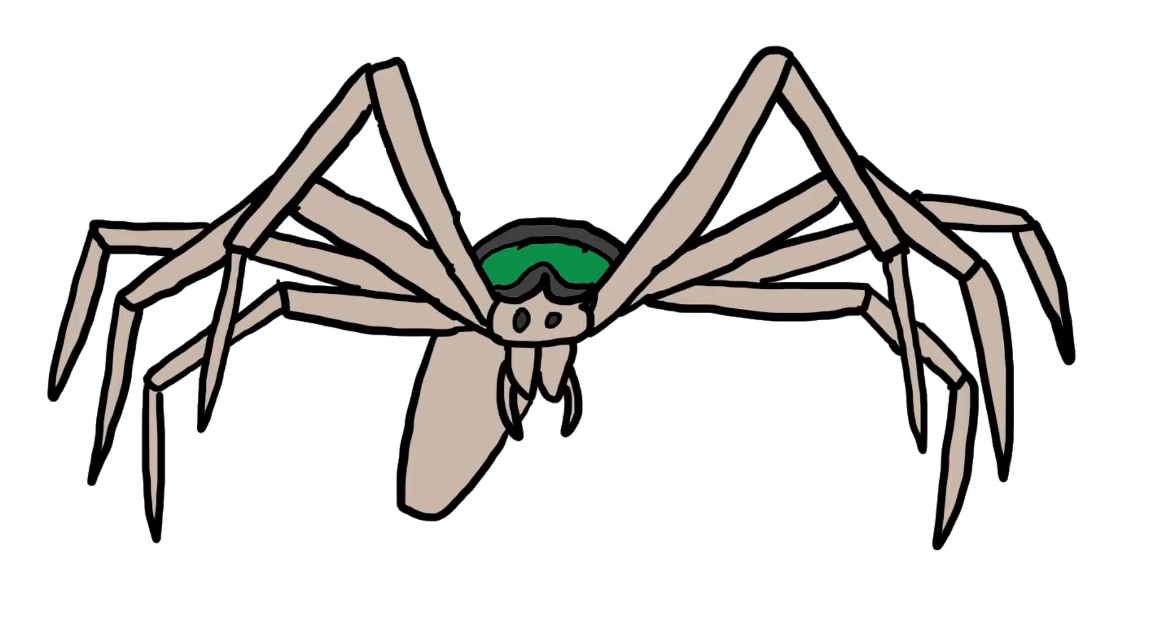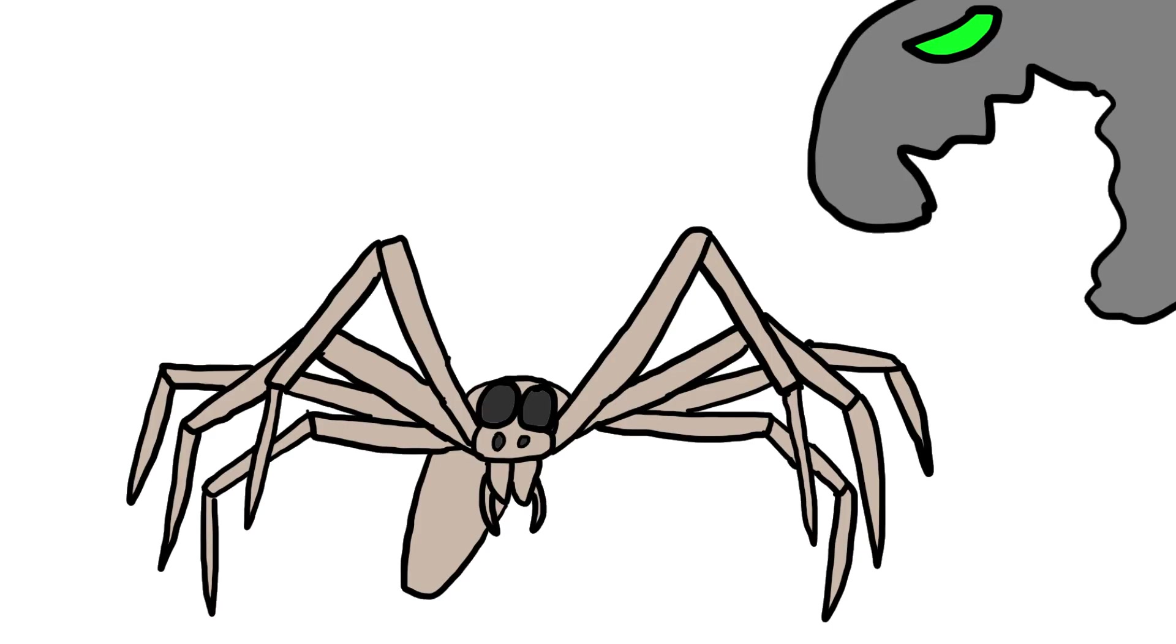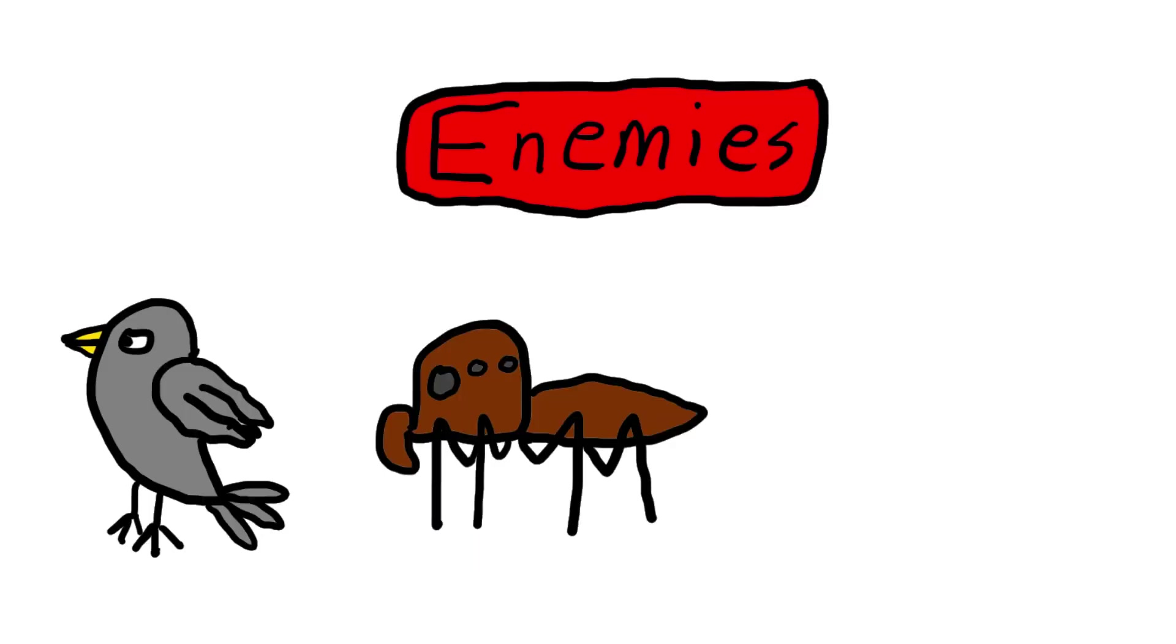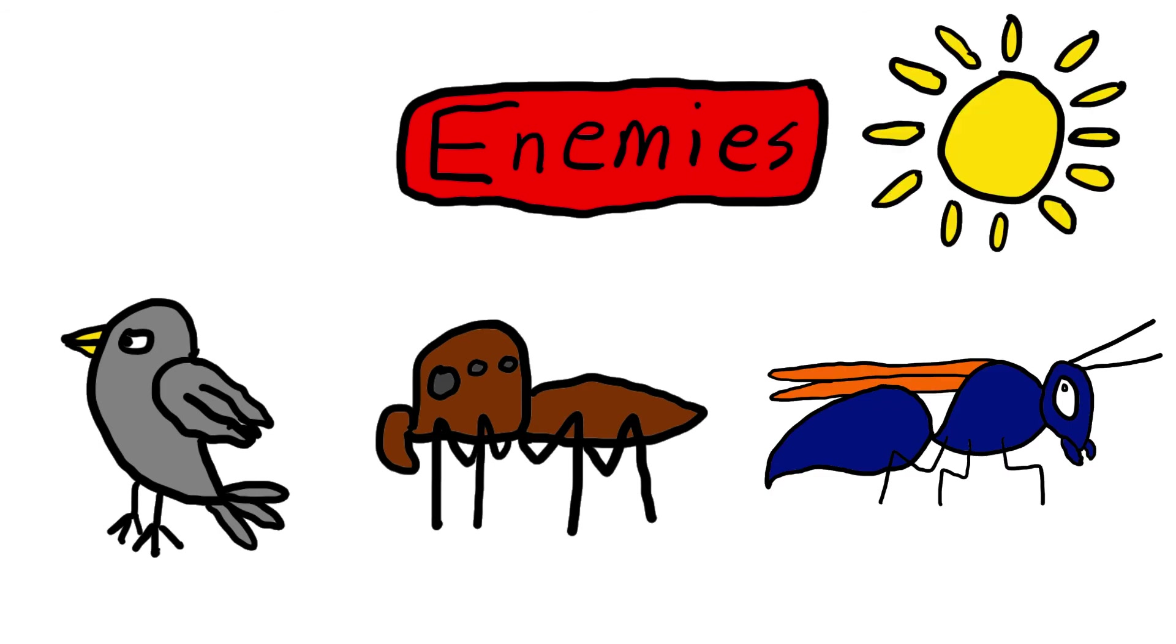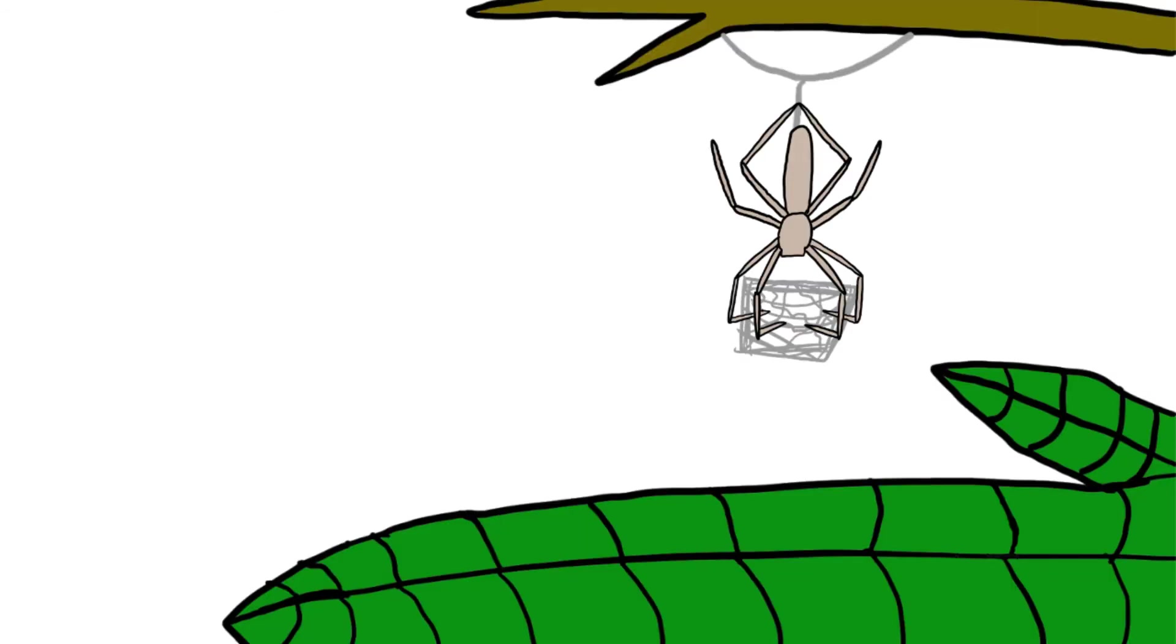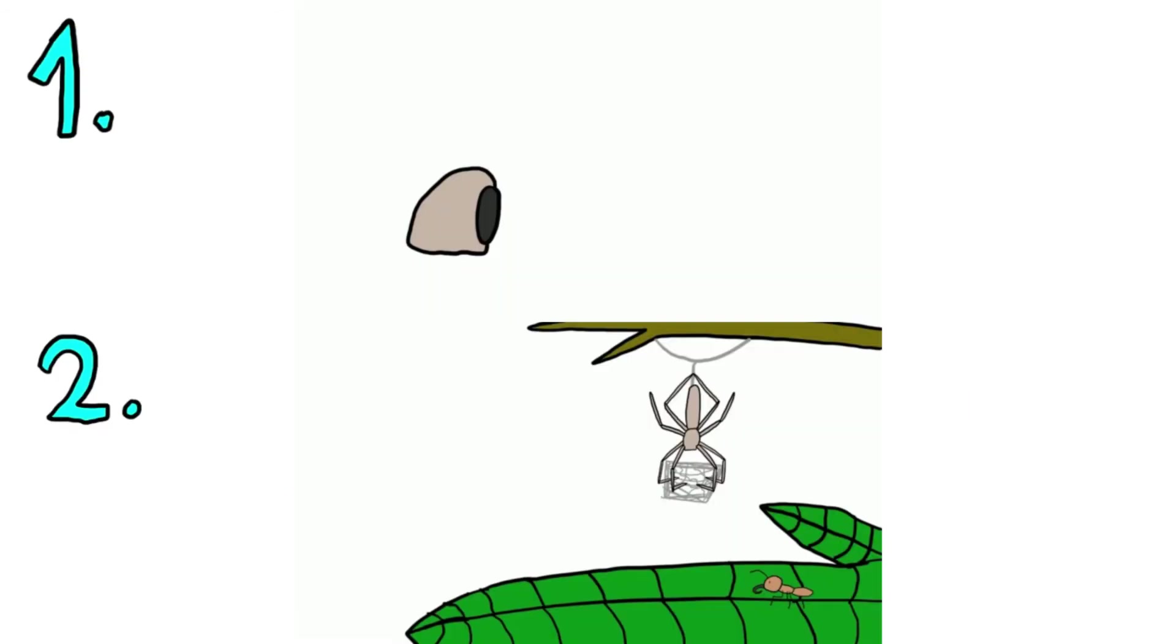So, why did the ogre-faced spider player base choose to become nocturnal in the first place despite all the problems? Because of predation. Most of their enemies, such as birds, jumping spiders and parasitoid wasps are diurnal, which means that hunting at night is less risky. And finally, onto their final and main ability.